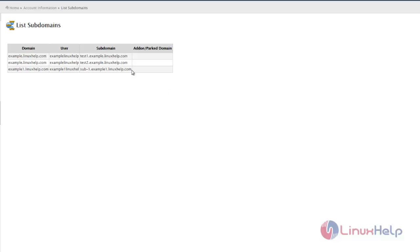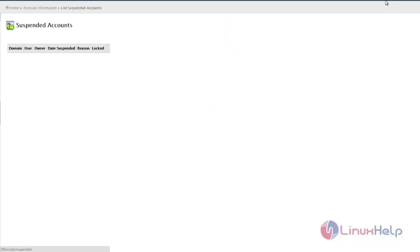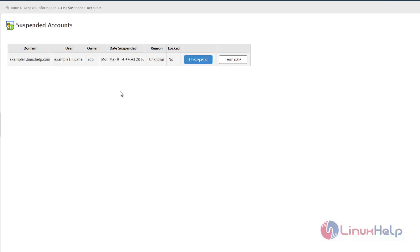This is the format for listing subdomains. The next category is List Suspended Accounts, which contains all suspended accounts. You can unsuspend or terminate accounts here directly instead of going to Account Functions.